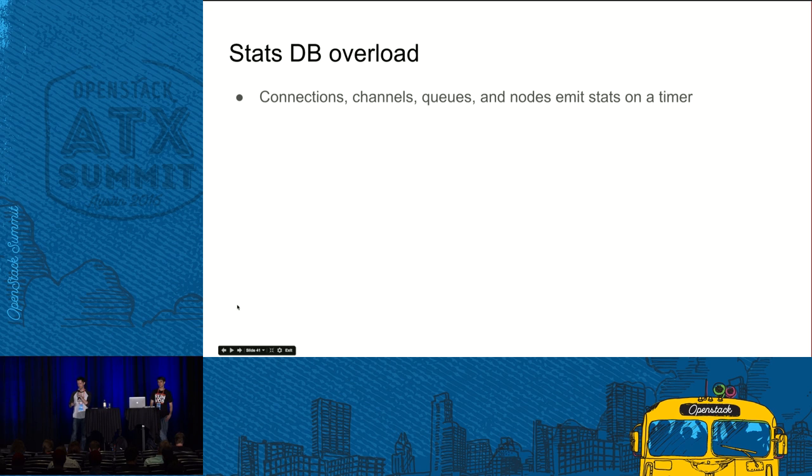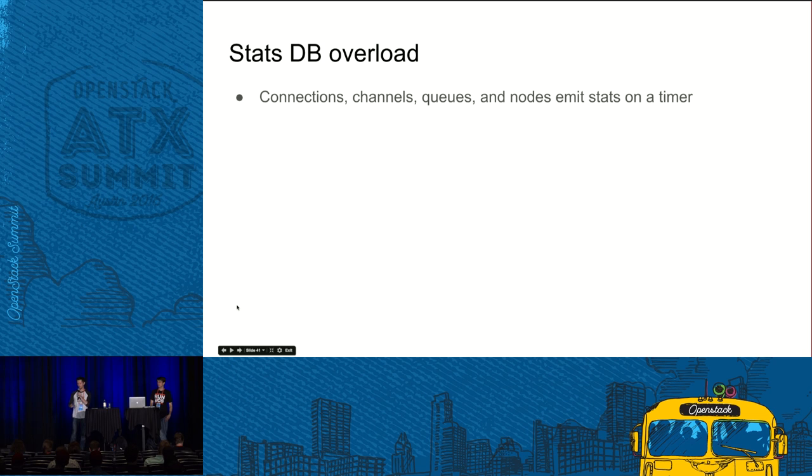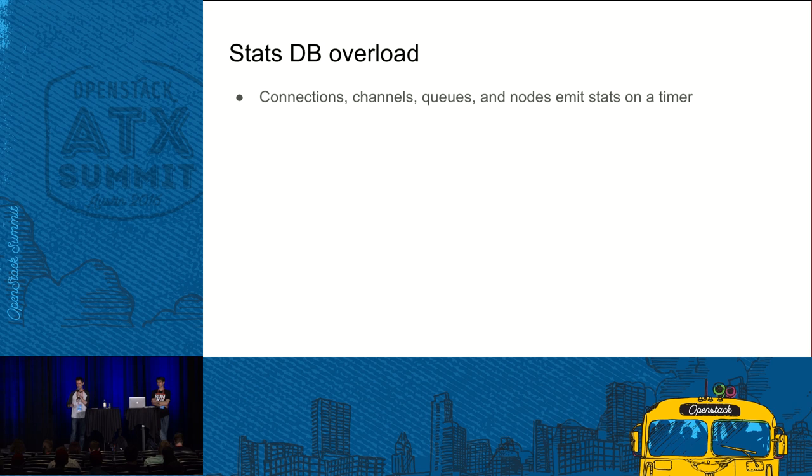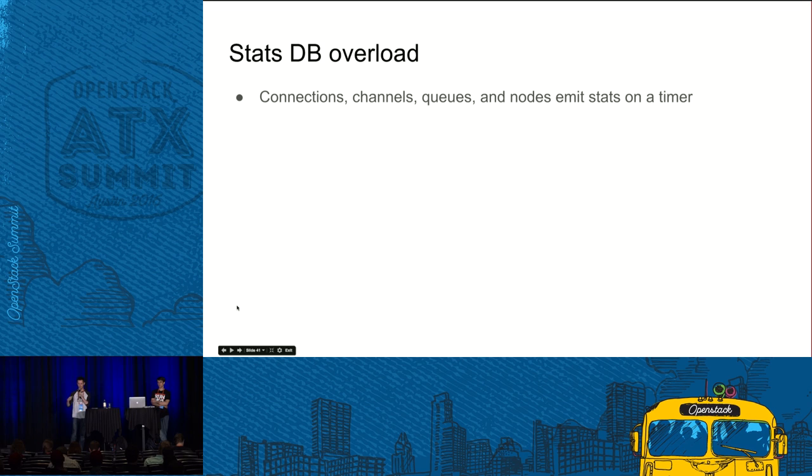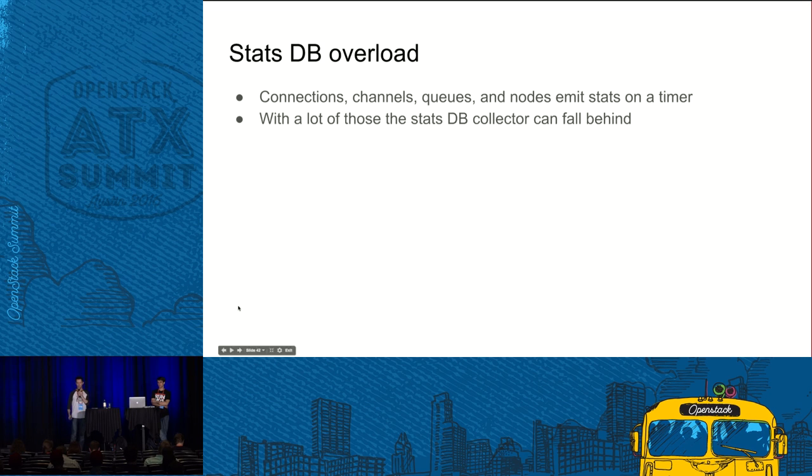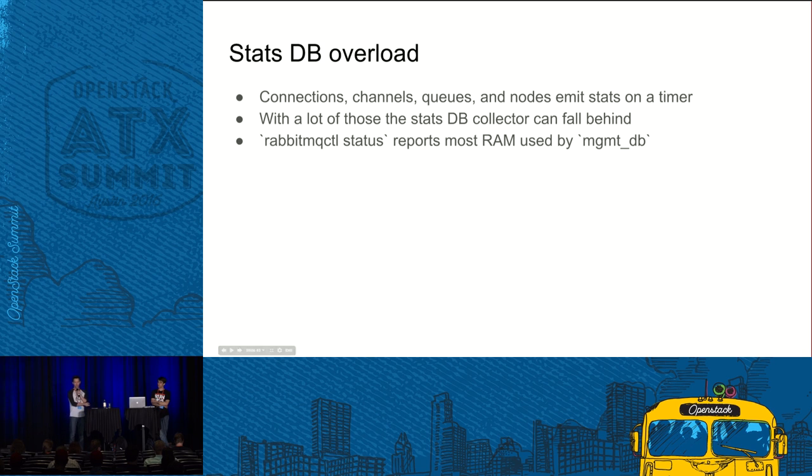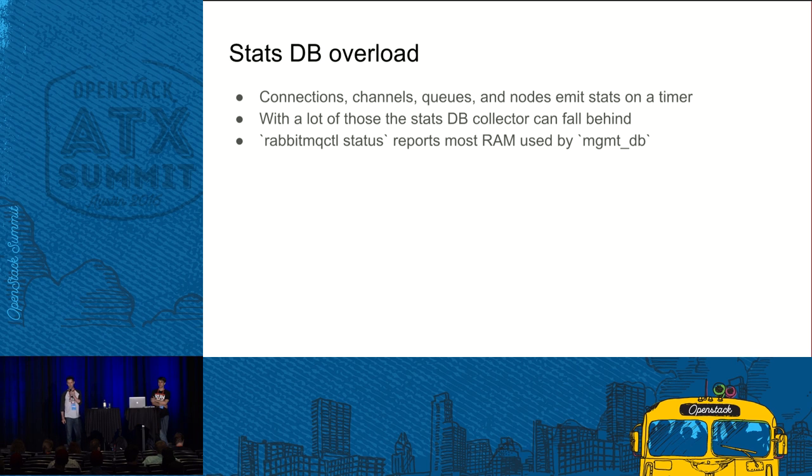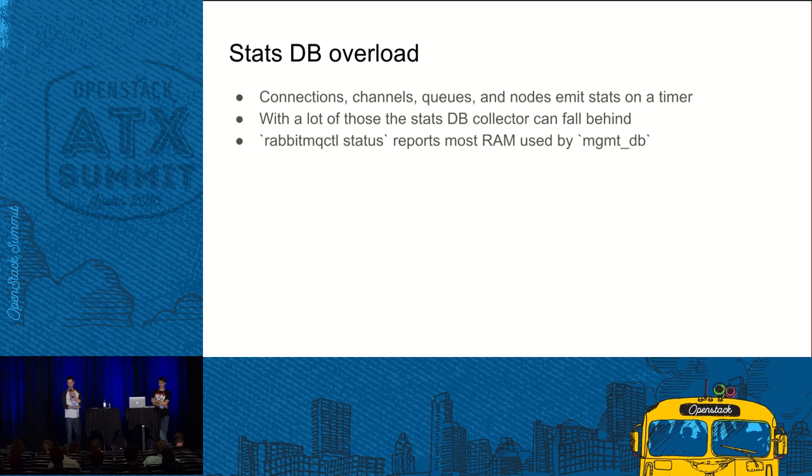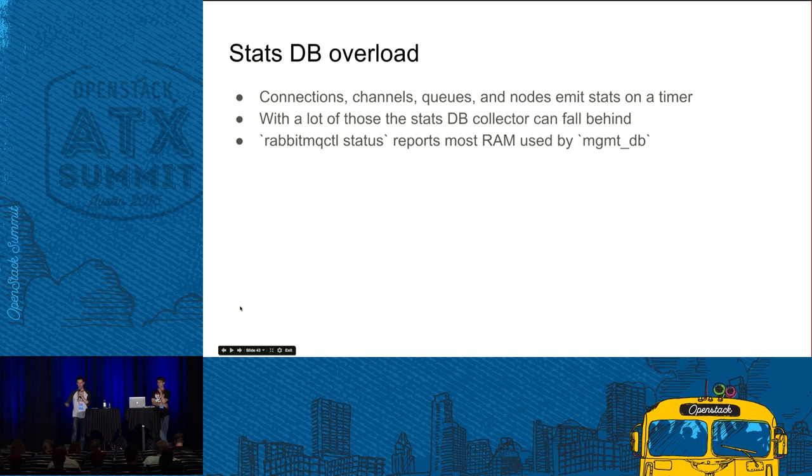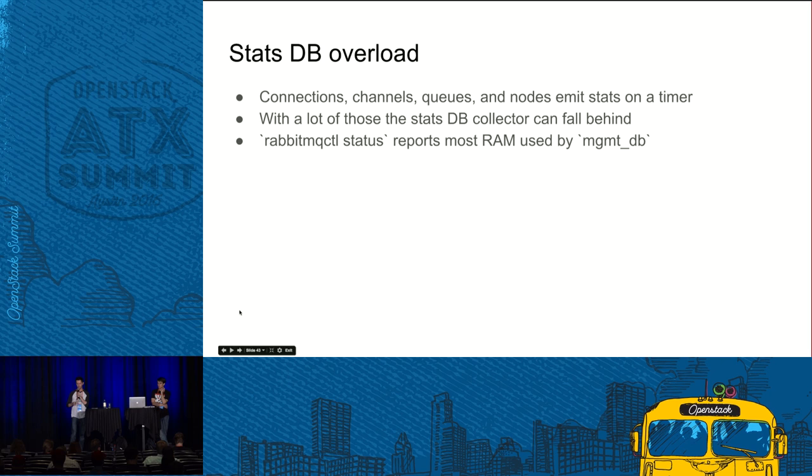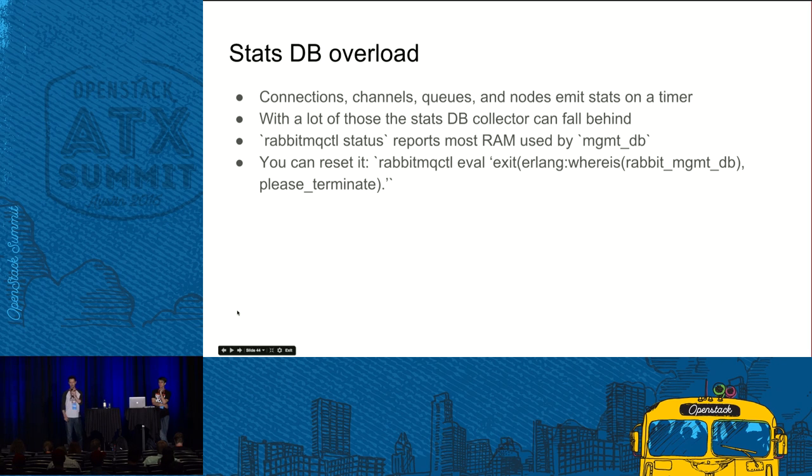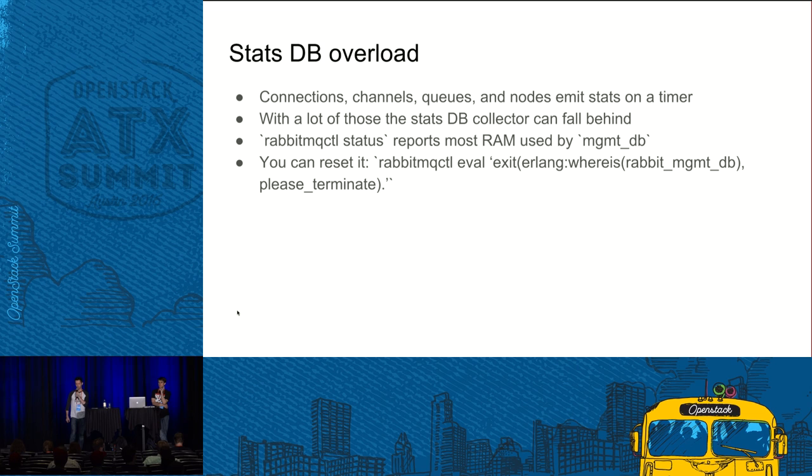And so once you have things in the cluster, connections, channels, queues, and nodes, they emit stats periodically. Once you have enough things, like enough connections, for example, you don't even have to have a particularly high message rate. That thing can start falling behind, which means it is getting messages or stats faster than it can process them. So one way to see if that's the case is, again, run RabbitMQ control status and see and look for the ManagementDB key. And if you see that it is disproportionately larger to most other things, that might mean, and more importantly, if it's growing, then that might mean this is exactly what's going on.